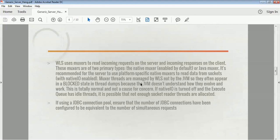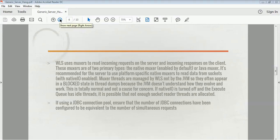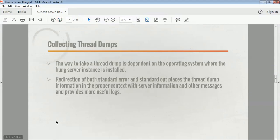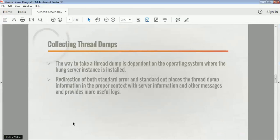You should not use the Java-based muxer unless there is a specific use case in your environment. If you are using a JDBC connection pool, ensure that the number of JDBC connections is configured correctly. The initial and maximum capacities should always be kept equal in a production environment so that the connection pool has many connections available and whenever a request comes in, connections are ready to be given to that particular request.